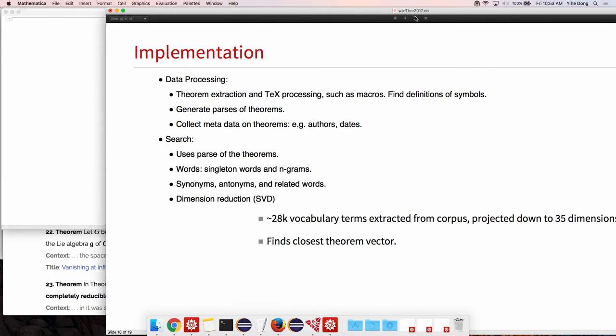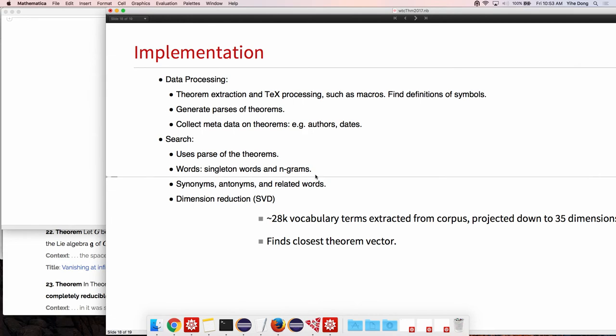Then we went through and generated the parses of all of these theorems that we extracted, and also along with metadata such as the author's title and dates of publication. We then use the parsed theorem to try to find the closest results as well as word matching if supposedly the parse doesn't somehow apply.